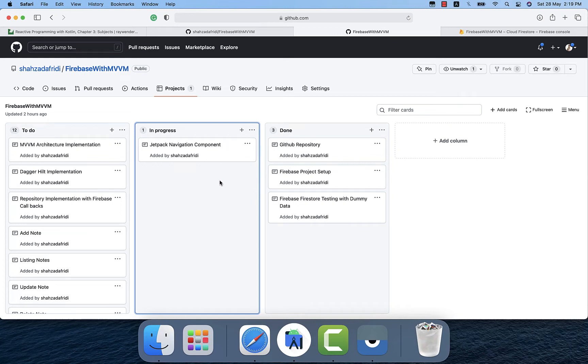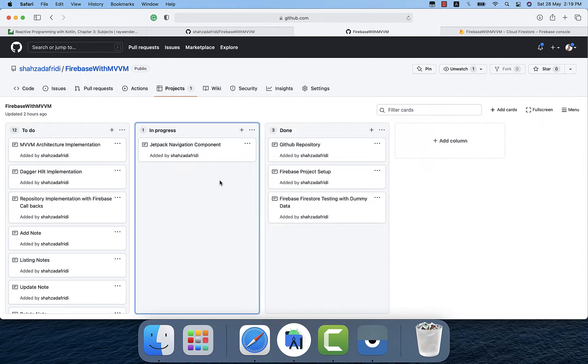In this video we will learn how to integrate Jetpack Navigation Component and why we need that. Because we will have multiple fragments and between these fragments we will have navigation from one fragment to another fragment. For that purpose we will need Jetpack Navigation Component.